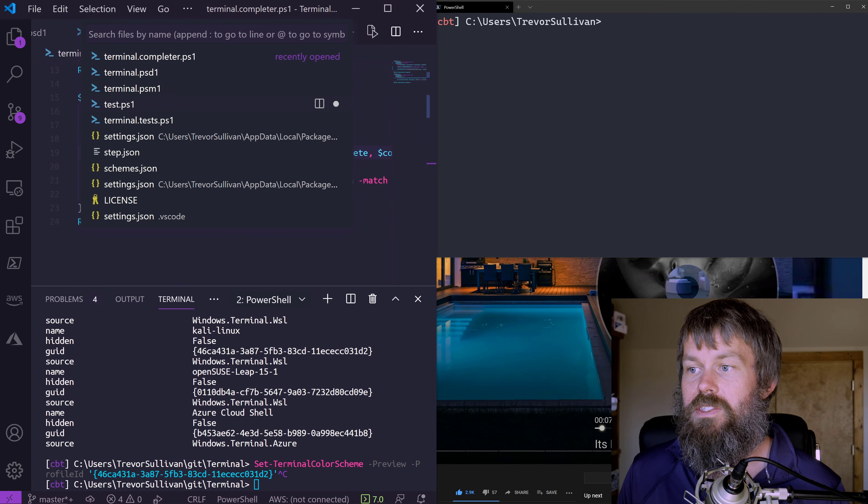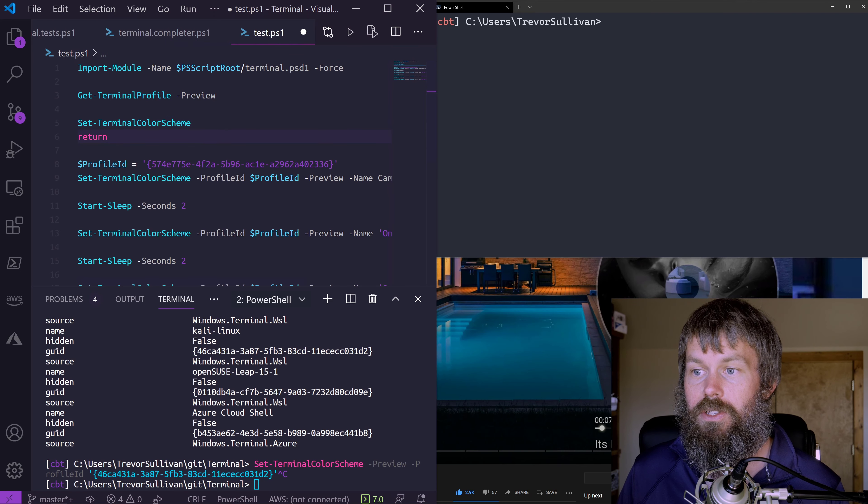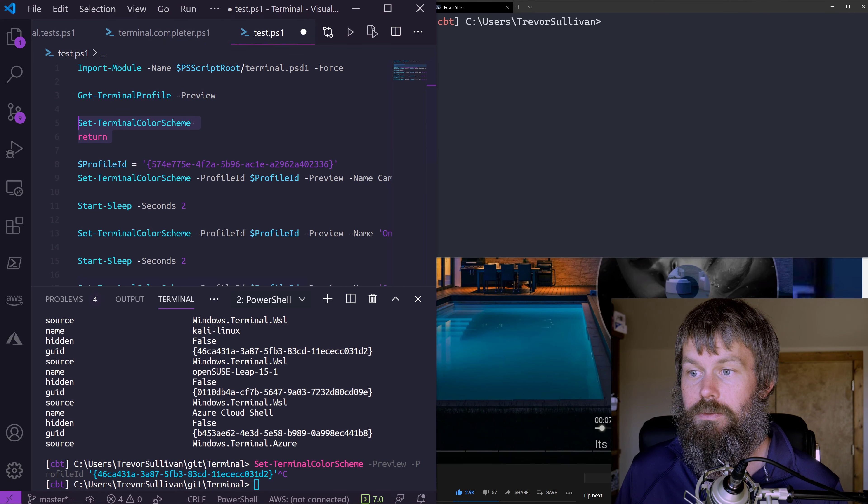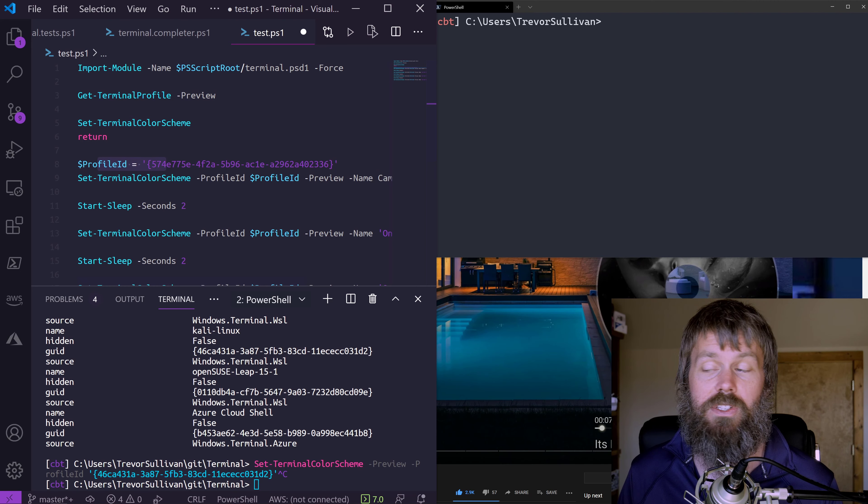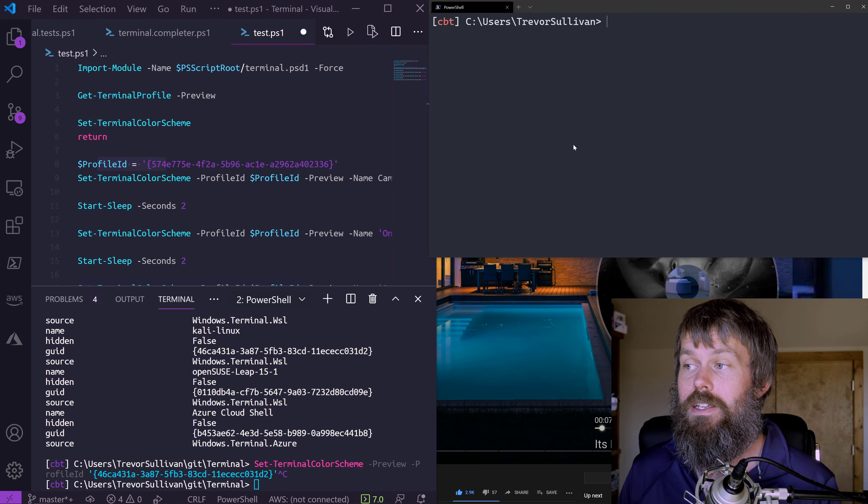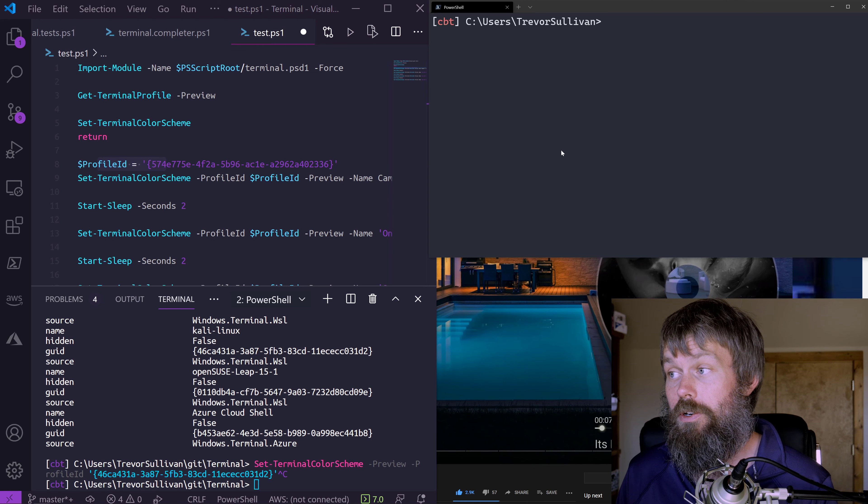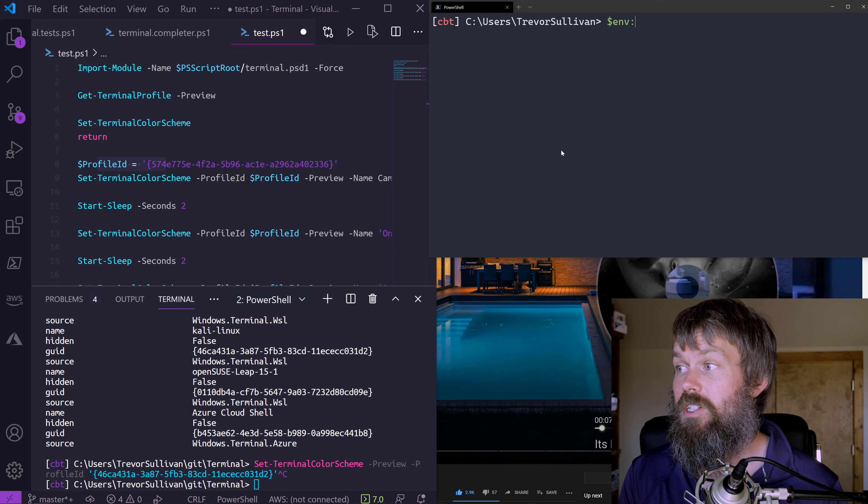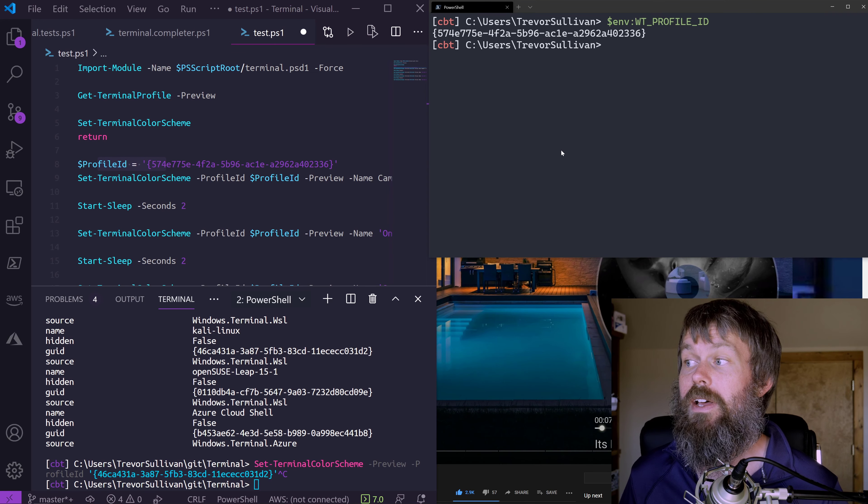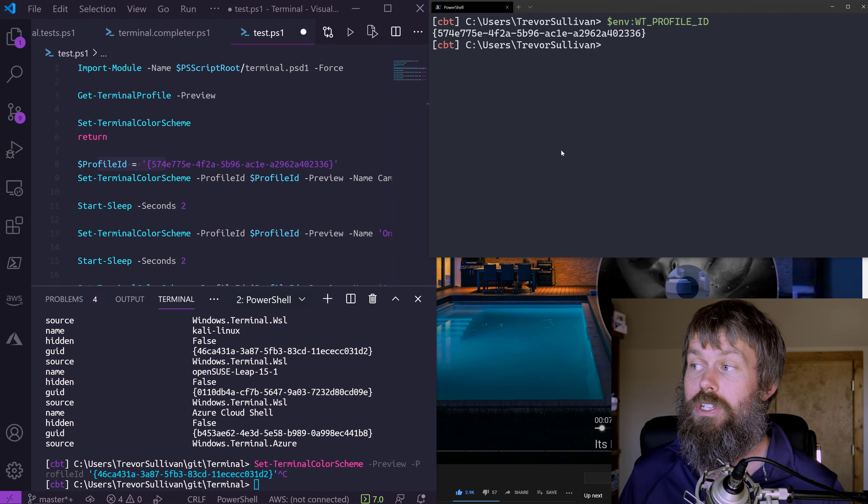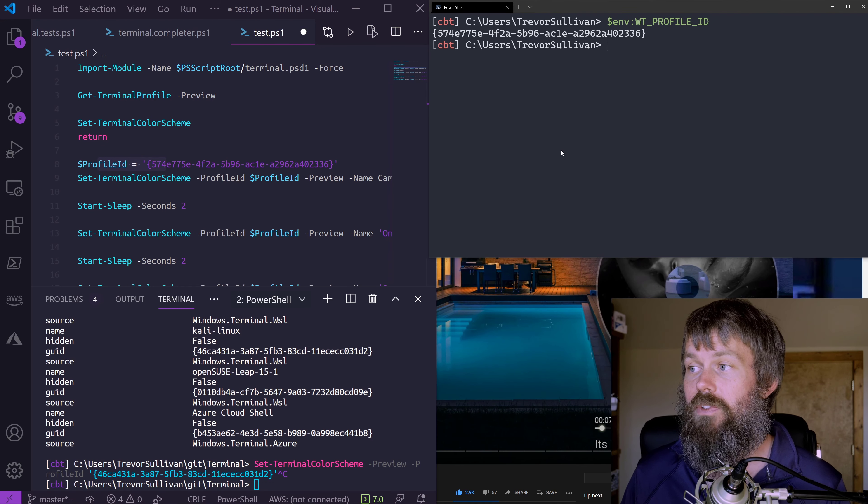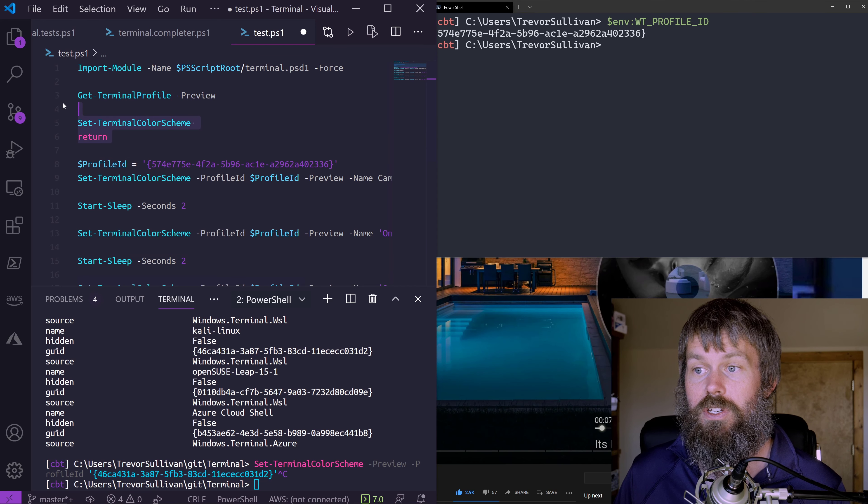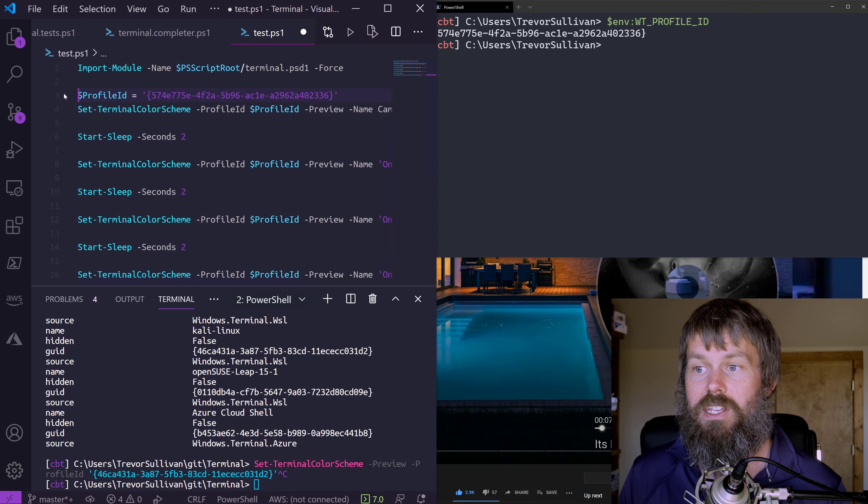Let's go over to this test file. What we're going to do is specify a profile ID. The reason we have to do this is because we're not going to be running this script inside of the terminal. If we were, we could actually just avoid specifying a profile ID because my module actually knows what the profile ID is thanks to an environment variable.